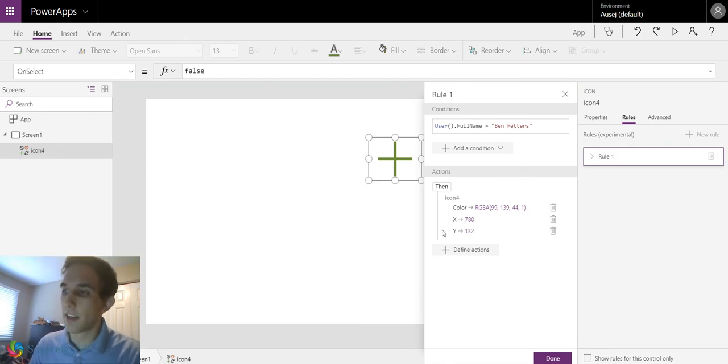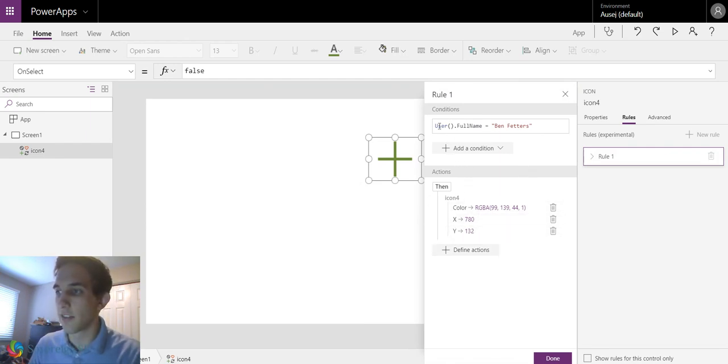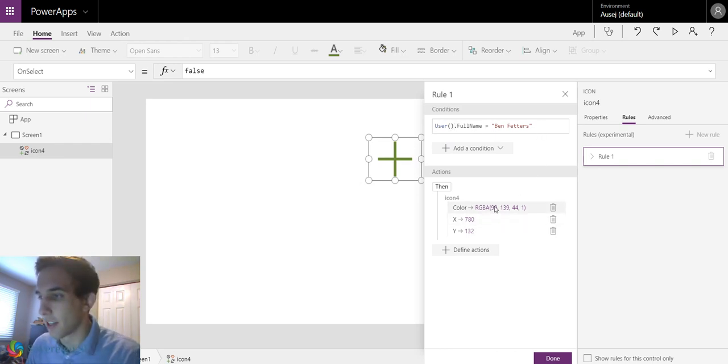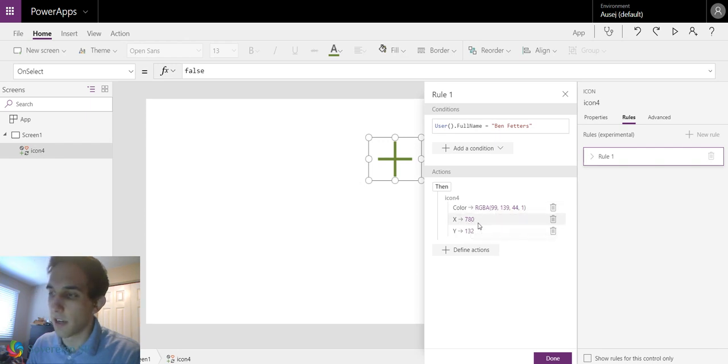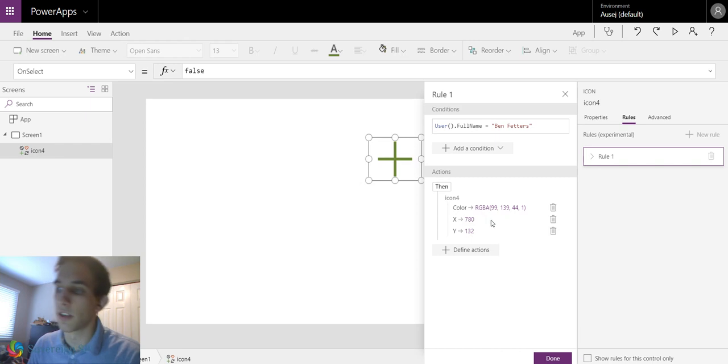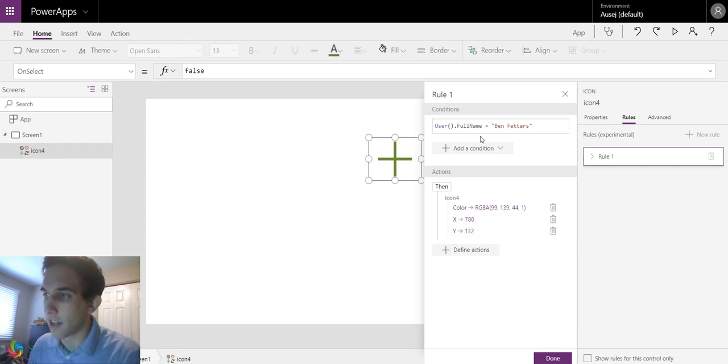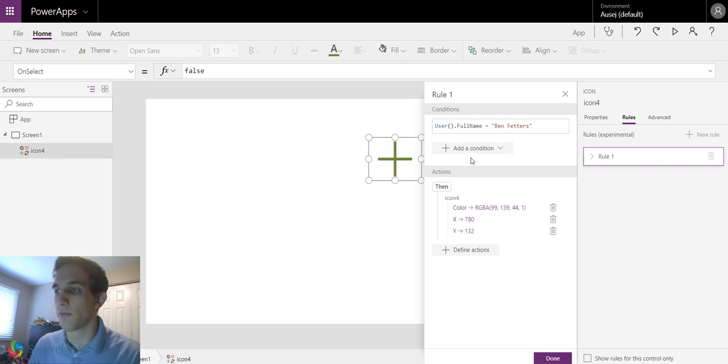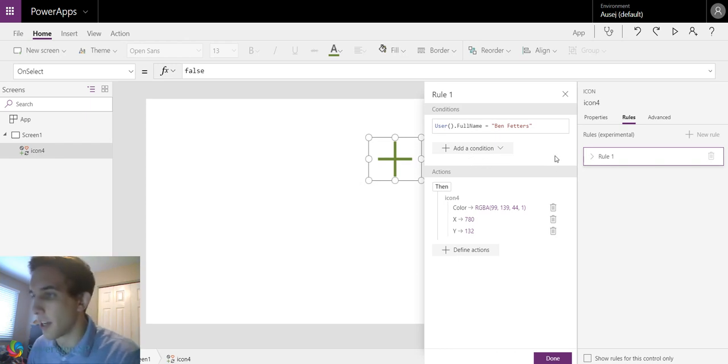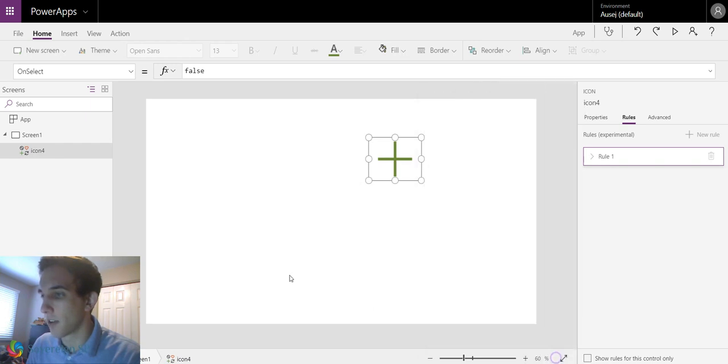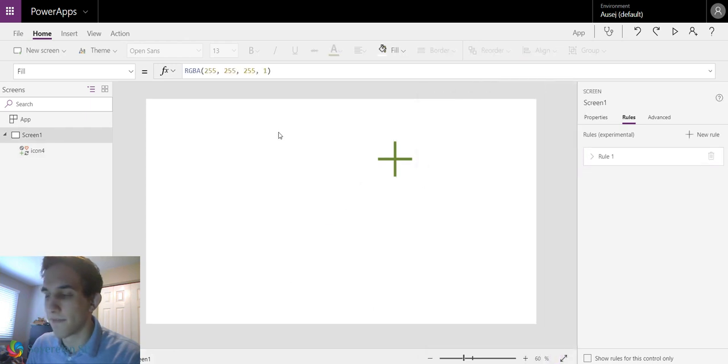So now it kind of made this action. So it says if the user.fullname equals Ben Fetters, which it does, it's going to turn green. It's going to turn this color. The X is now going to be set to 780. The Y is 132, which is different than what it was before. And I can do another action. I can do another condition. So it's pretty simple. But here's some other ideas of what you want to do maybe. So we're going to close out. Now we're going to hit done.